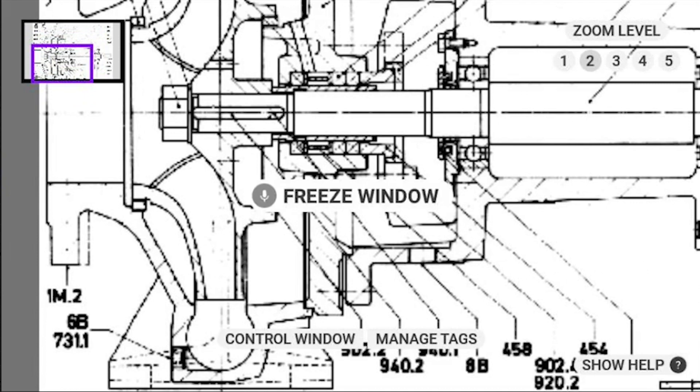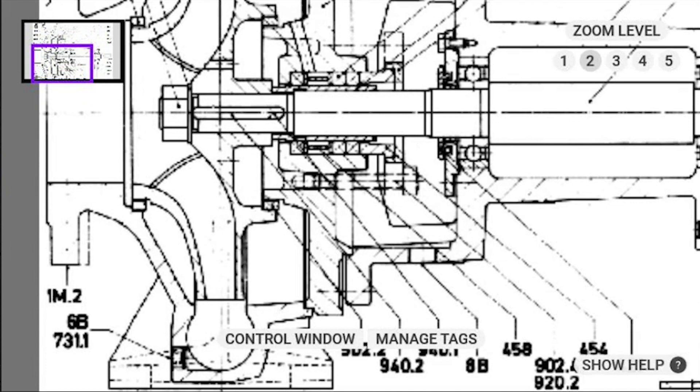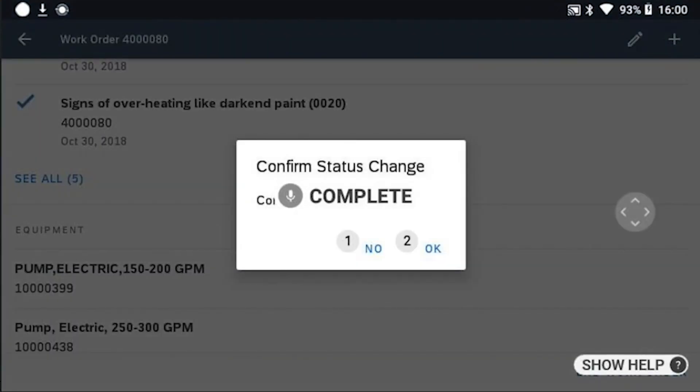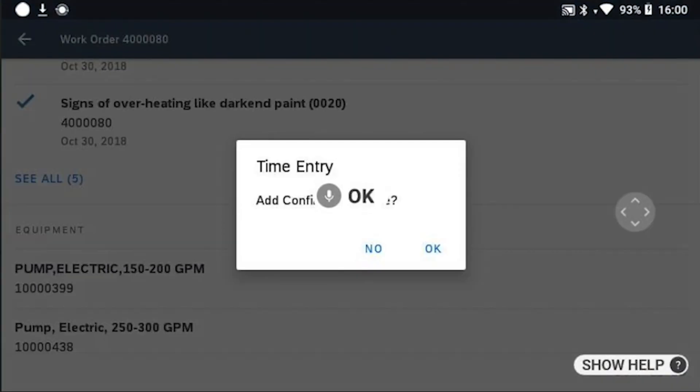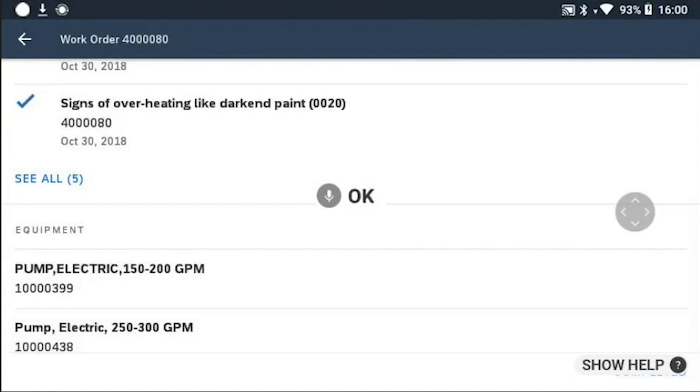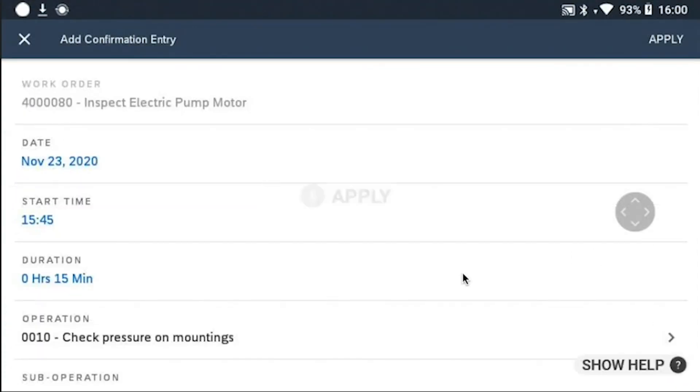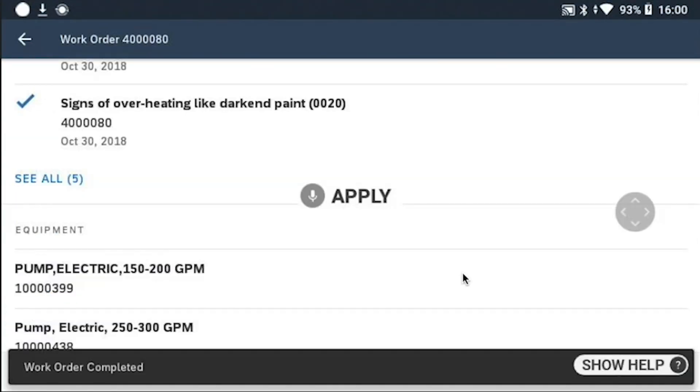Eliminating the need to remove their PPE gloves to pick up and pinch-zoom a handheld screen, reducing time to completion. Users can change status and add the confirmation time, completing the work order more efficiently than ever before.